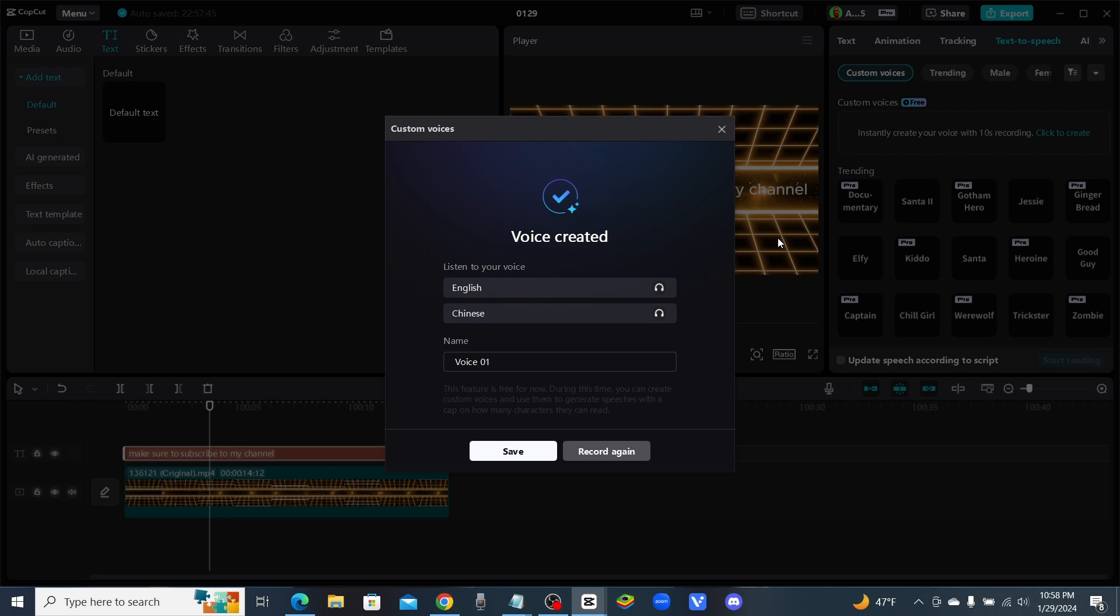Oh man, I hope they let us do it over if we don't like it. Listen to your voice. Okay, let's see. English and Chinese. Wow, what in the world, they cloned my voice into Chinese.